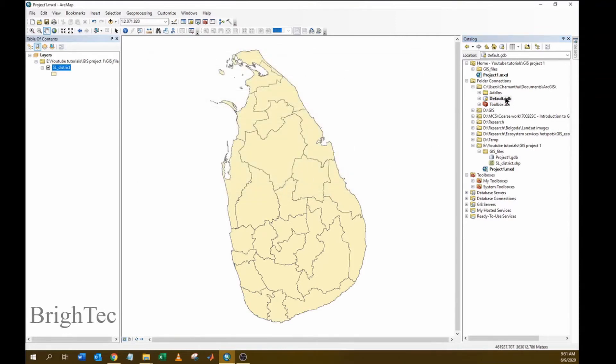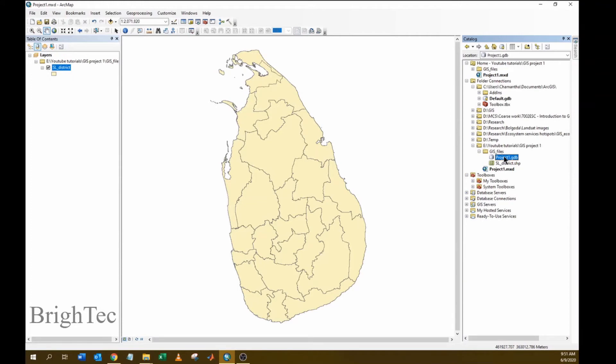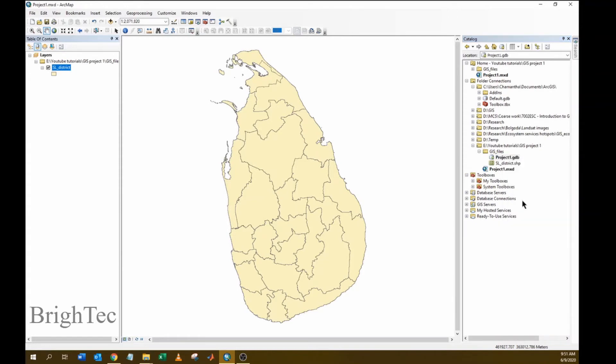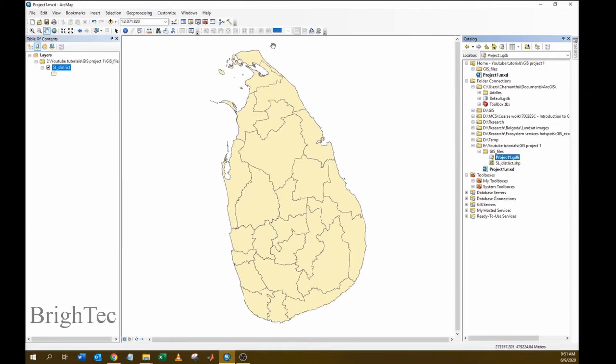Now to change your default geodatabase, select the particular geodatabase. Here I have created a geodatabase under this folder. Right click on it and click make default geodatabase. Now you can see a house icon on this and this doesn't have a house icon, which indicates that this is the current default geodatabase.